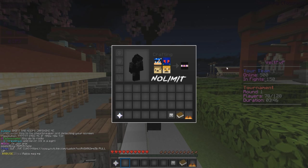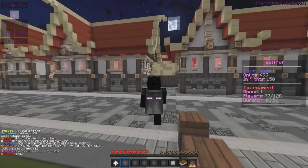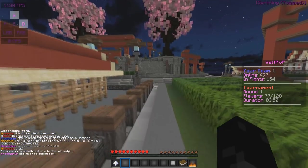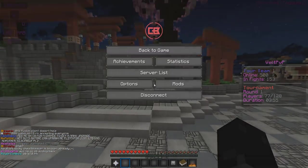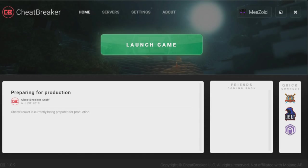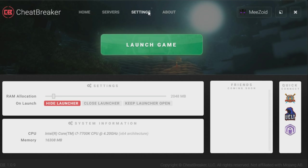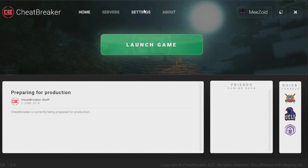Hopefully you just get through the installation really quickly — you just press next, next, next. You might have to choose a path or where it installs. Once you do that, you're going to have Cheatbreaker. What you're going to be opening up to once you run Cheatbreaker and go through the installation is this screen right here, and you should be able to sign into your account. You're going to have settings, servers, and home.